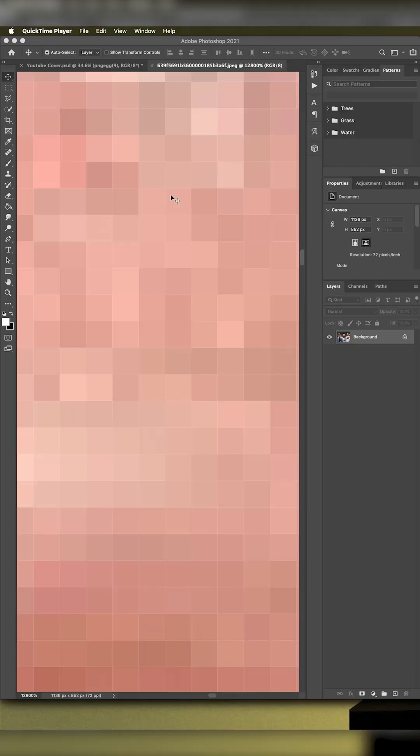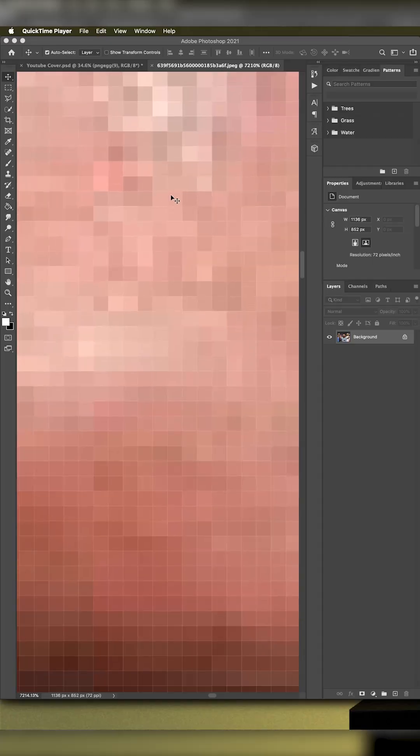Think of pixels like blocks used to build a house. You put one small block on top of another block, on top of another block, and they form a house, a duplex, an estate. In the same way, pixels are the elements of pictures — small small blocks that come together to form an image.